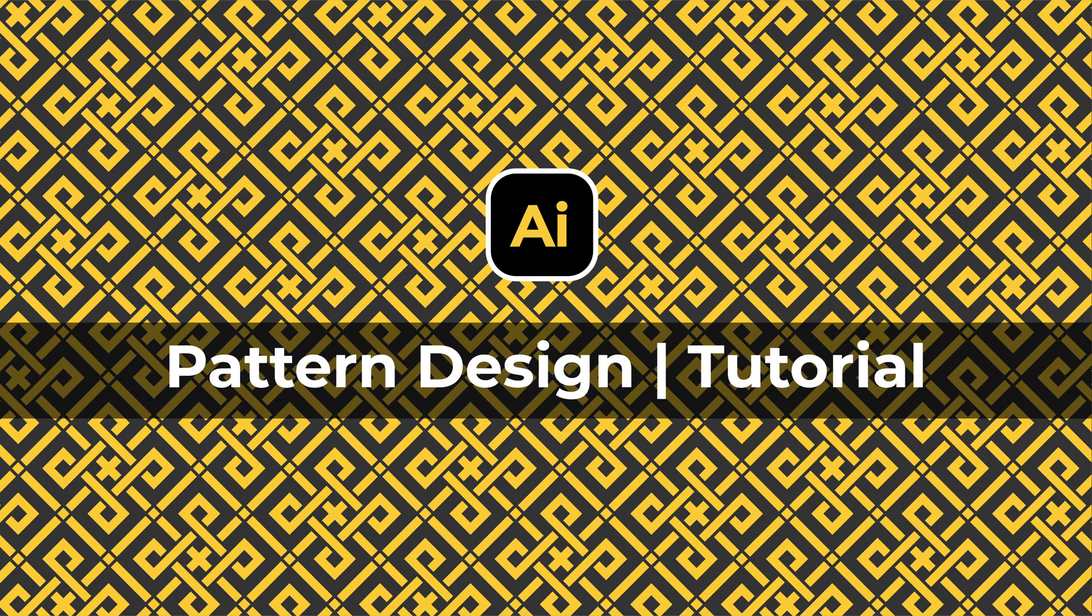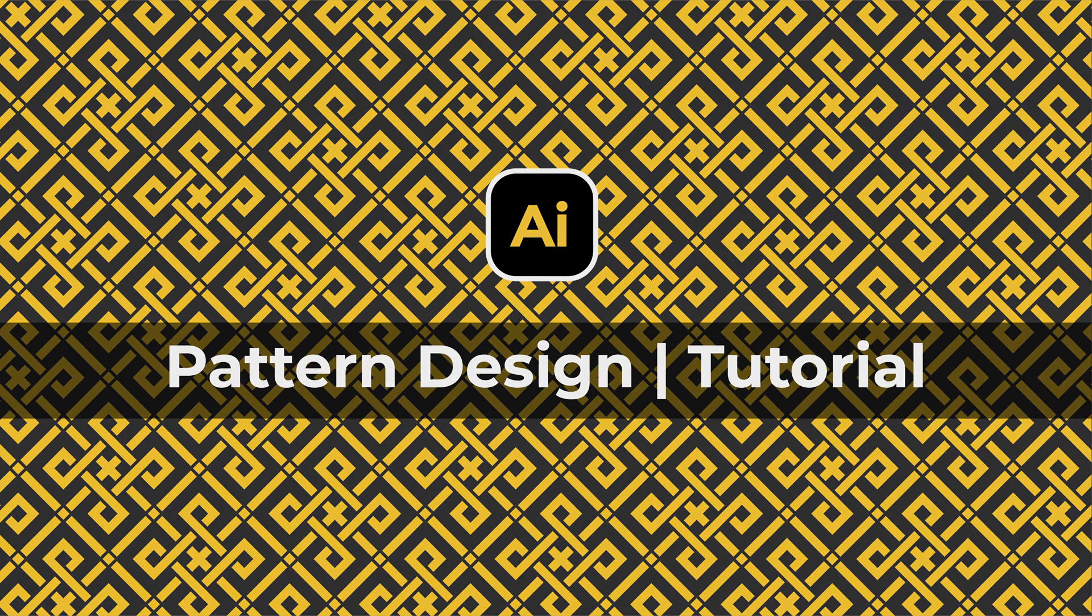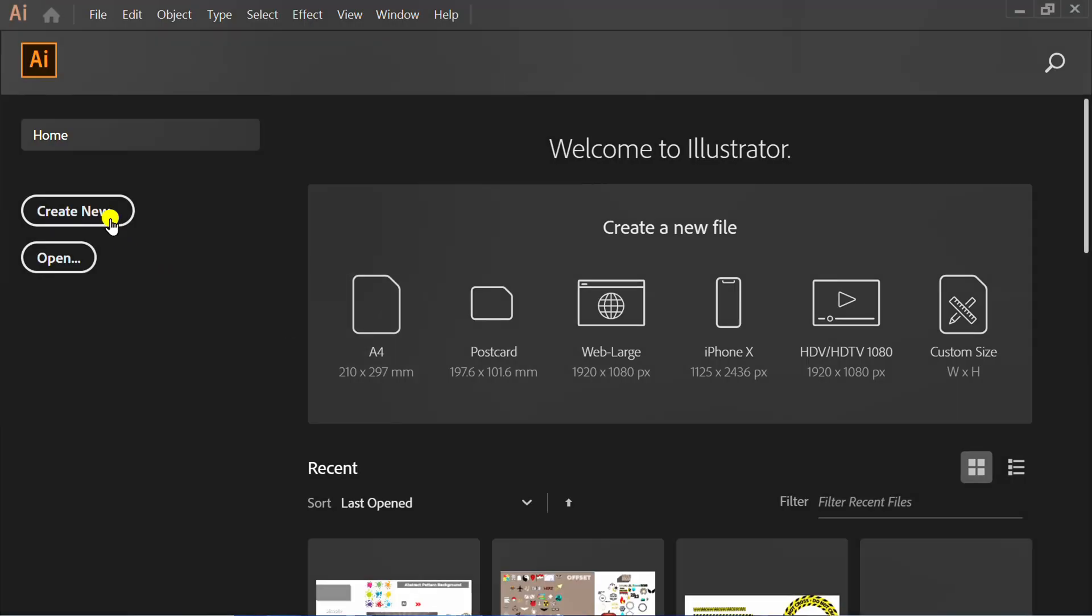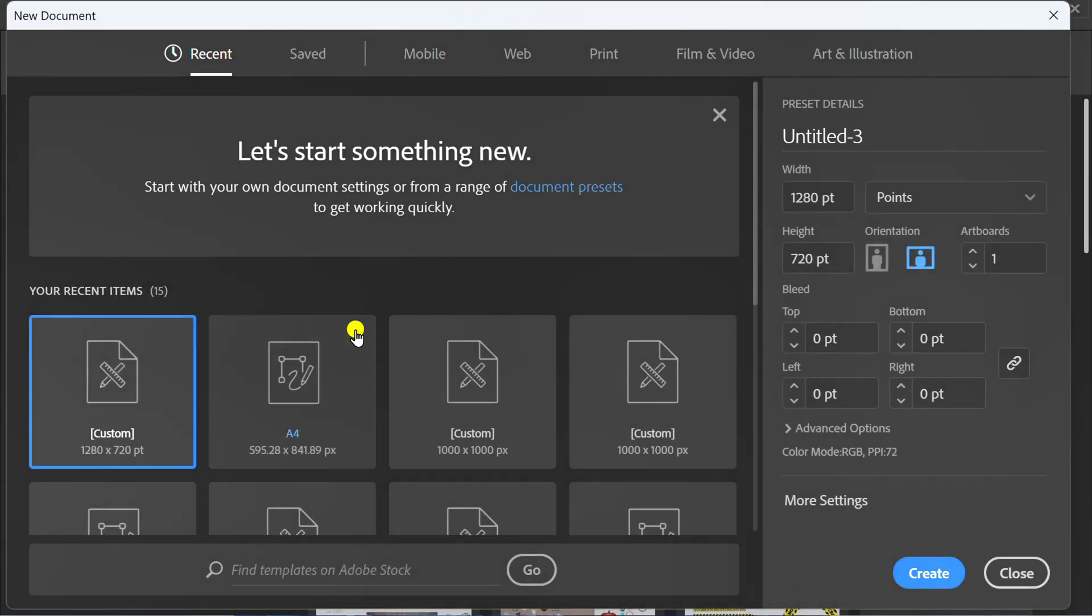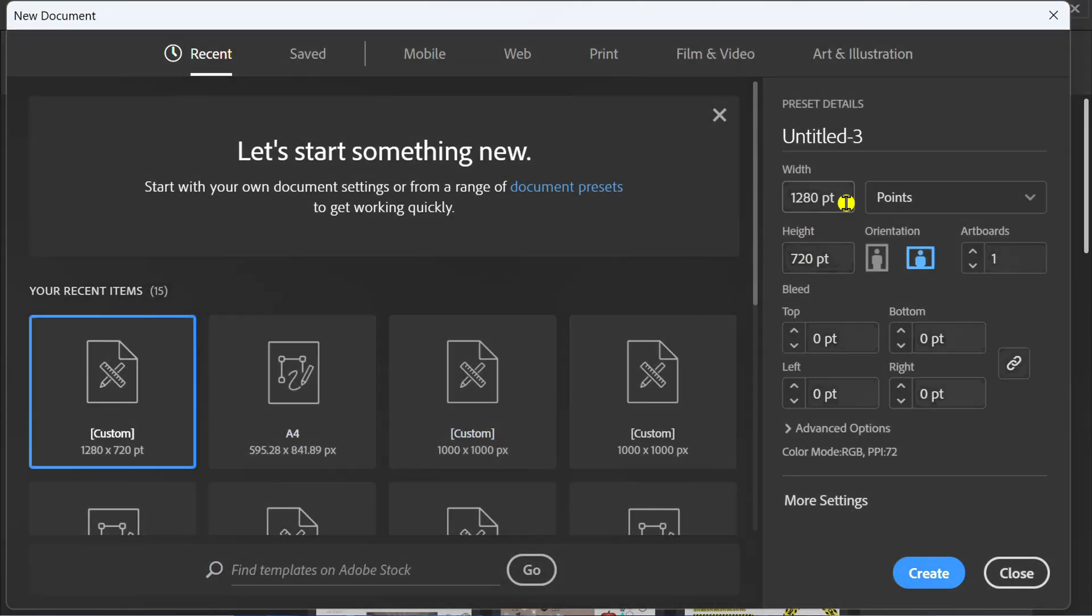Follow the steps on how to make a traditional pattern like this in Adobe Illustrator. First, create a new document. You can follow this size.